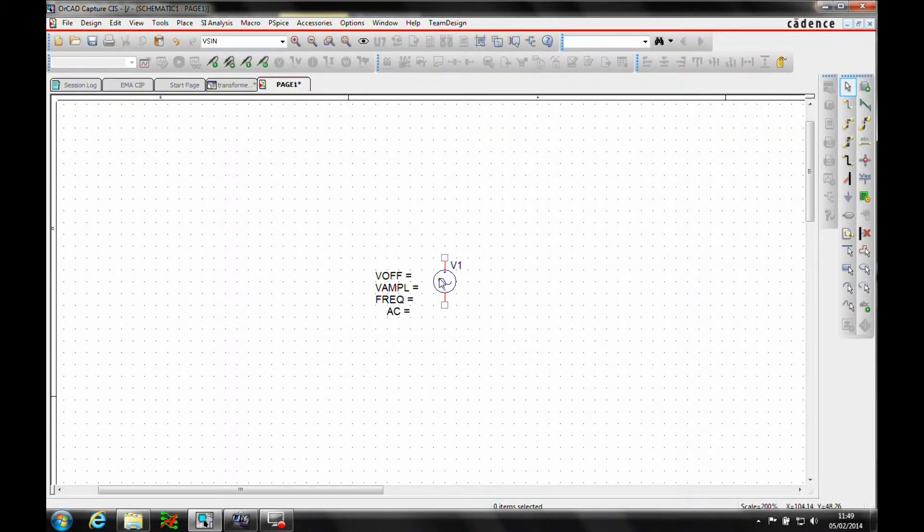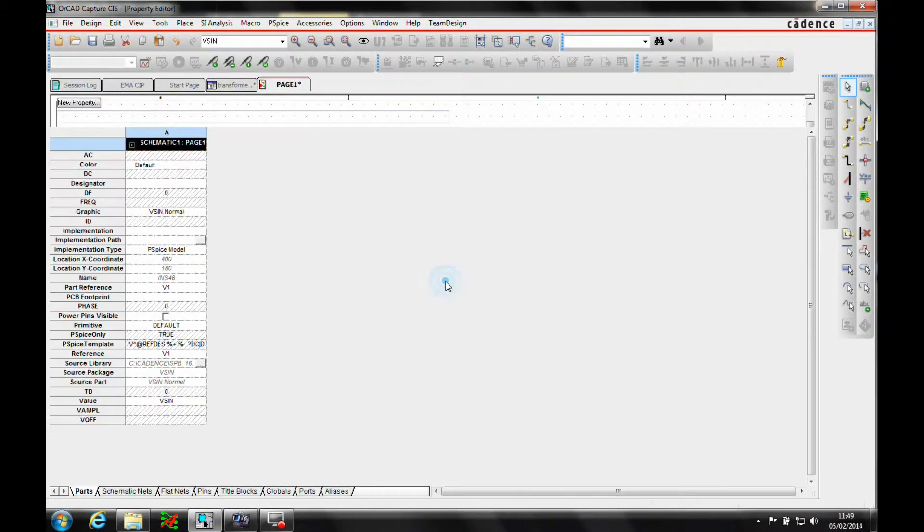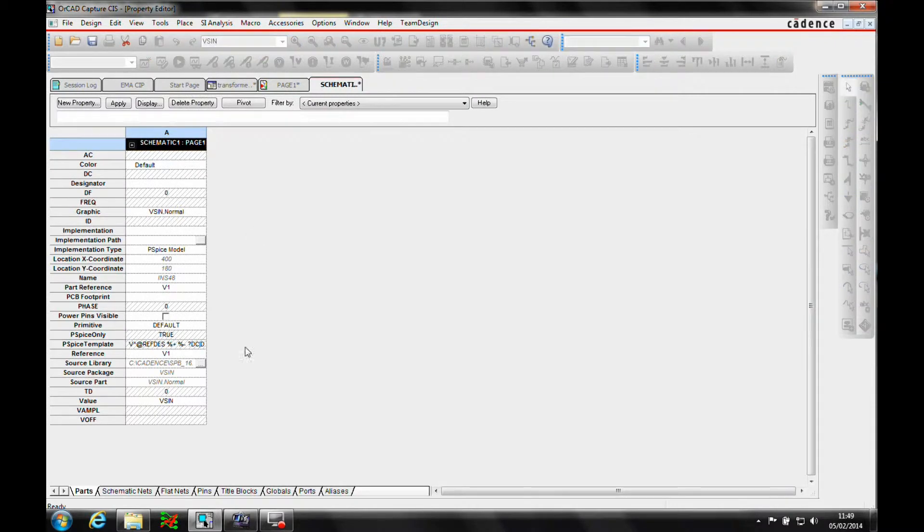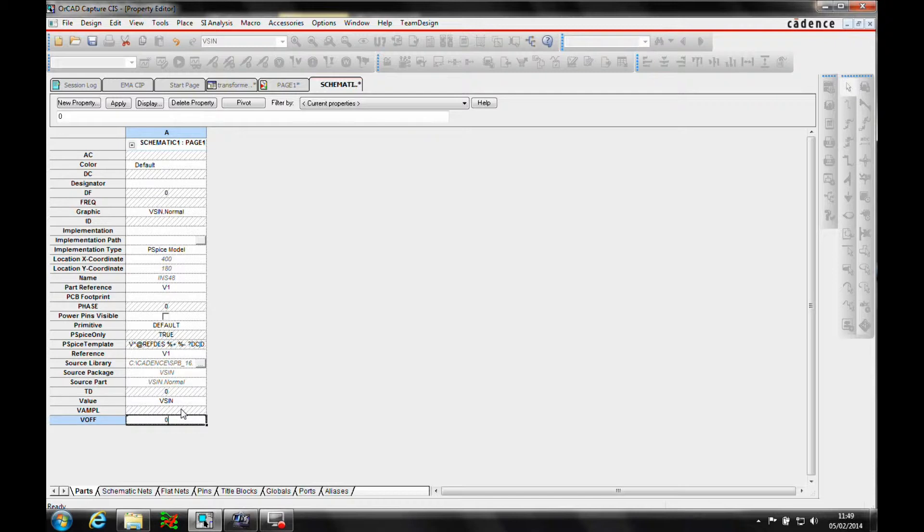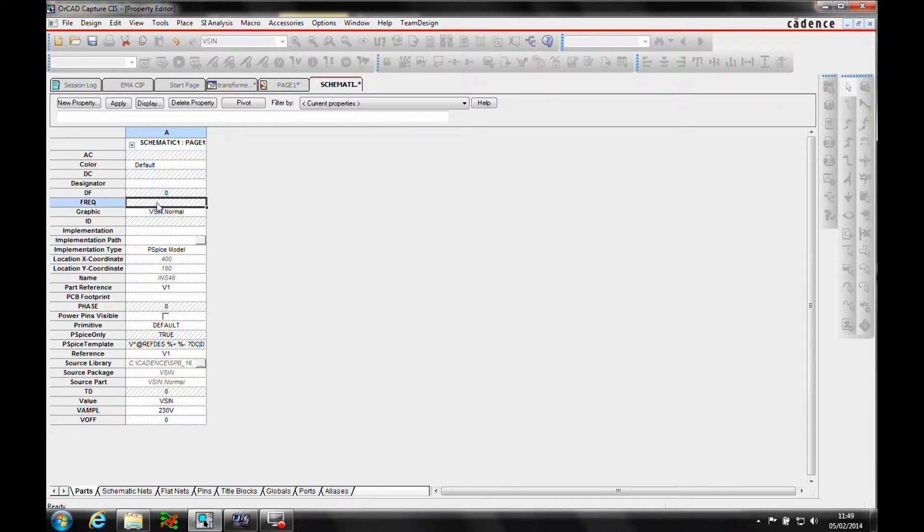And these values, we can double-click on the symbol, and we need to go and set V off to be zero, V amp to be 230 volts, and the frequency to be 50 hertz.